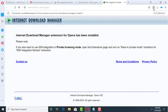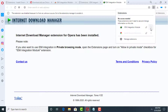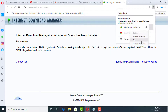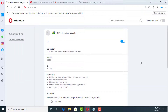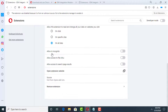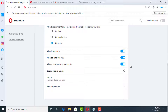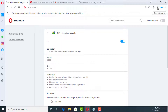The extension has been installed but we need to configure some settings. Click on the extension icon and you will see 'IDM Integration Module'. Click on the three-dot icon and click 'Manage Extensions'. Scroll down and enable these options: 'Allow in Incognito', 'Allow access to file URLs', and 'Allow access to search page results'.